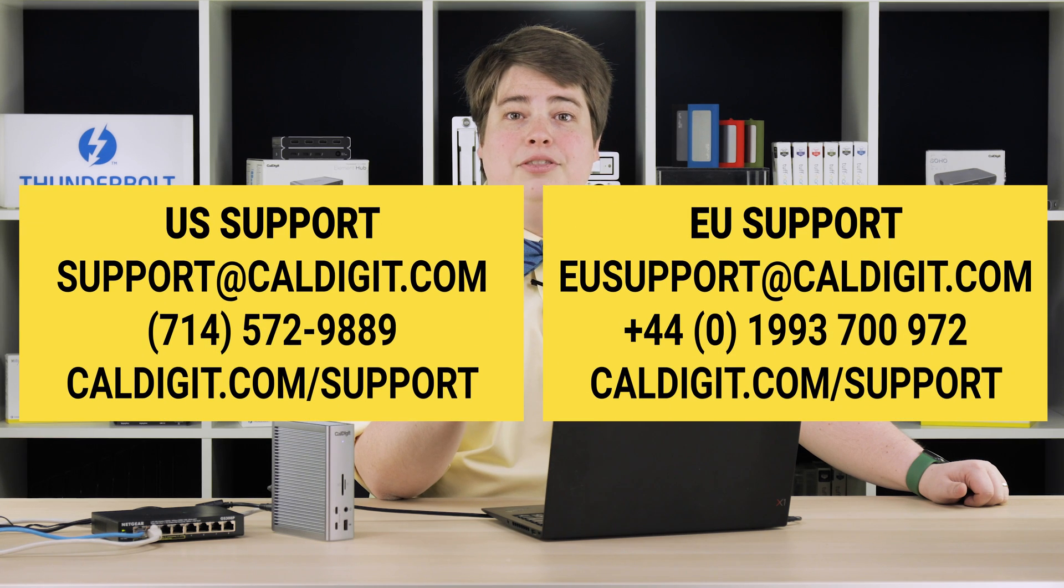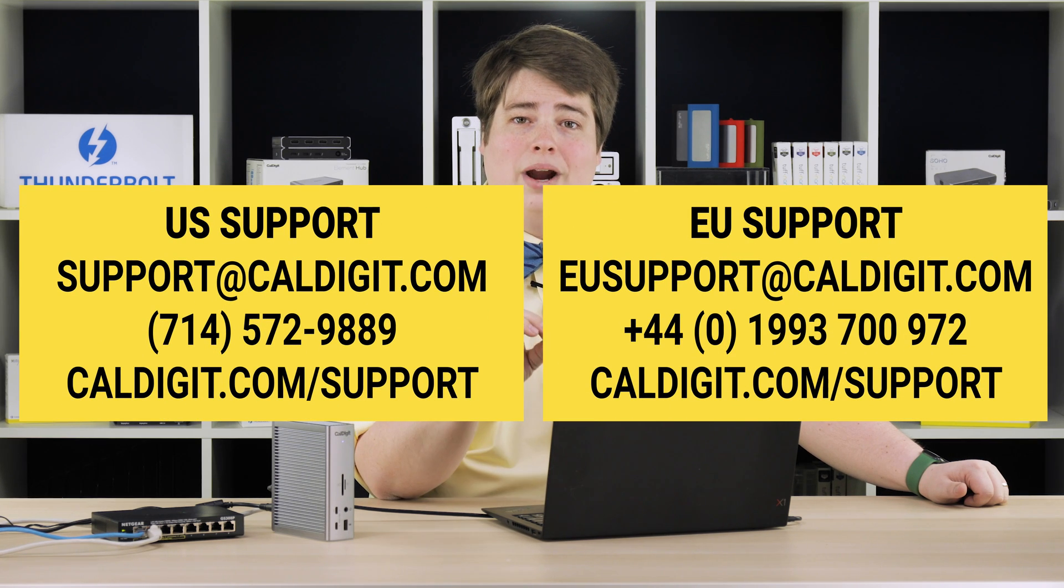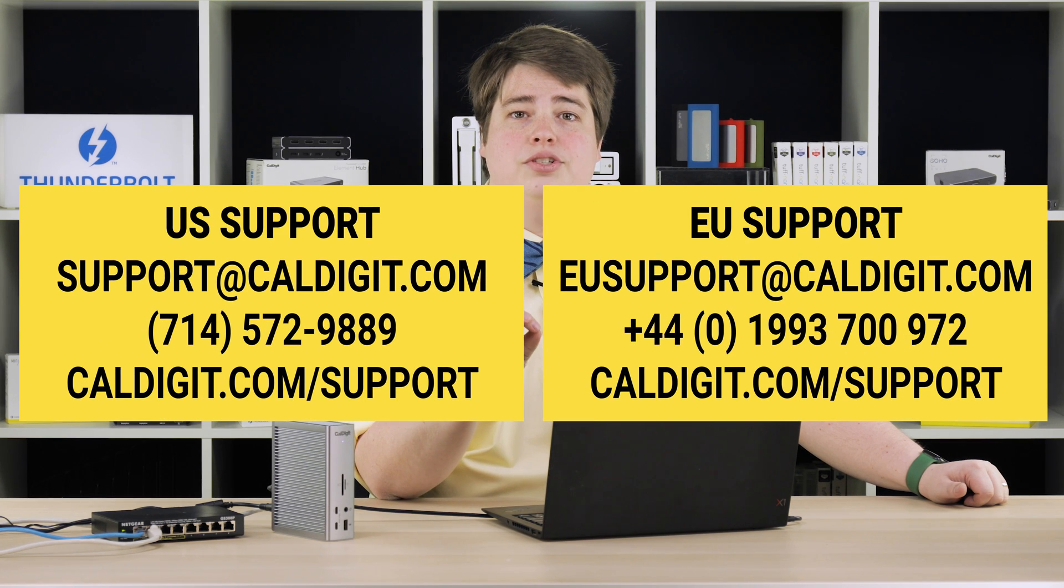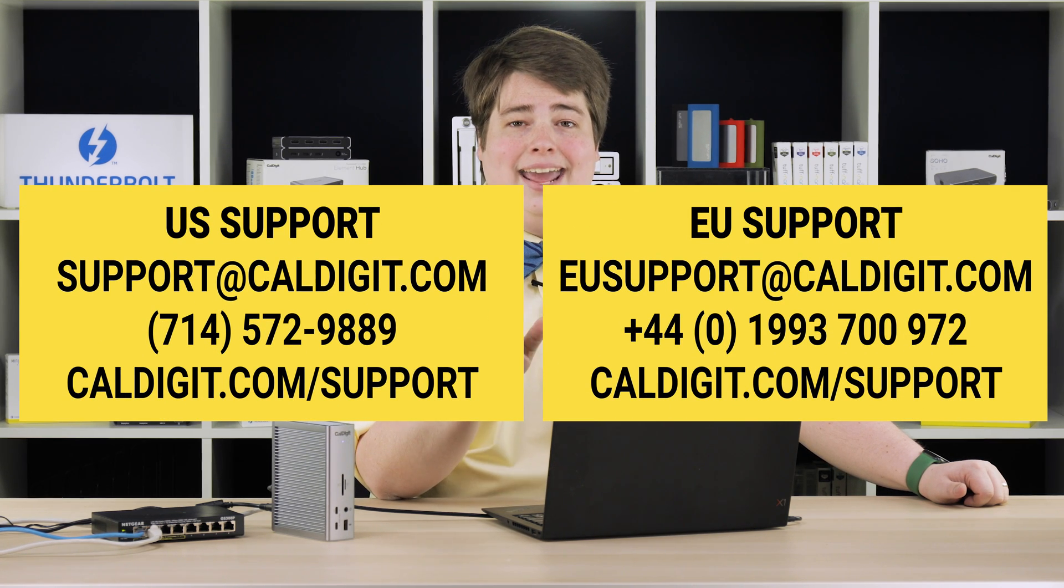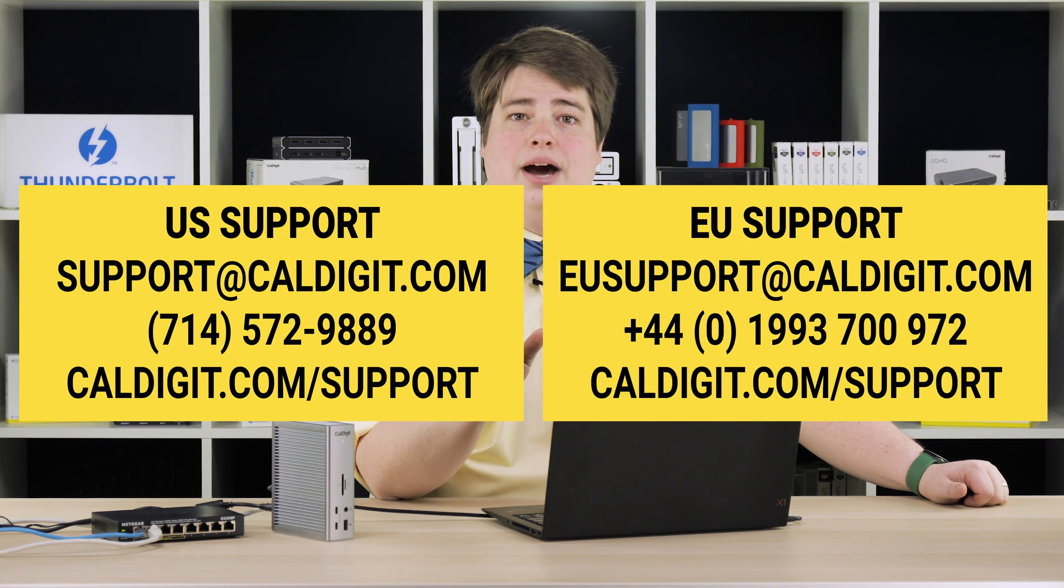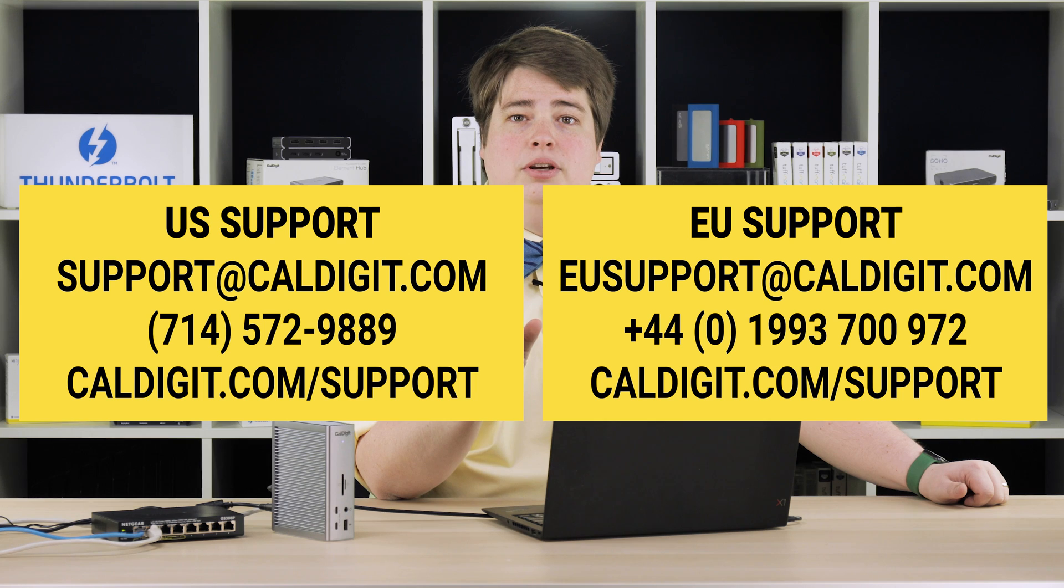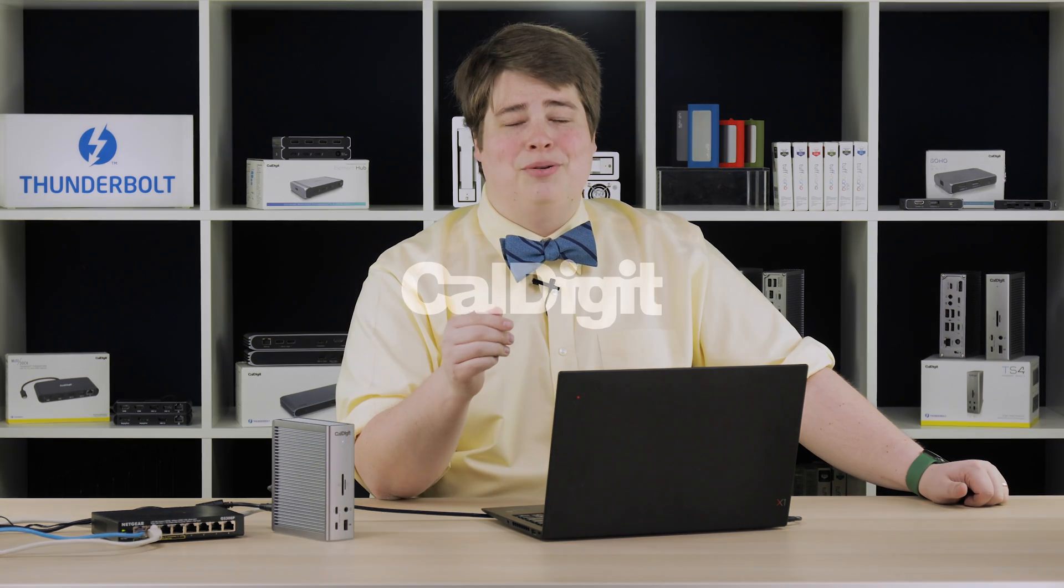And that about does it. If you have any questions, please feel free to reach out to our support team. Contact methods are available right here on the screen and also down in the description. For updates on our products, follow us on your favorite social media platform, also listed below. We hope you found this video helpful. Thank you for watching, and have a great day.